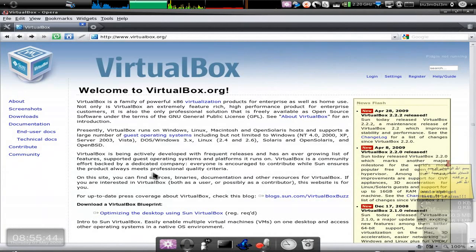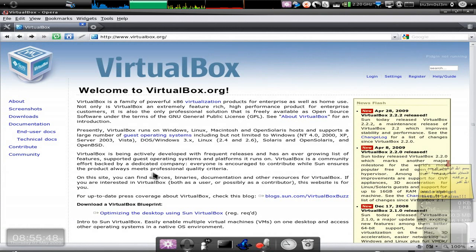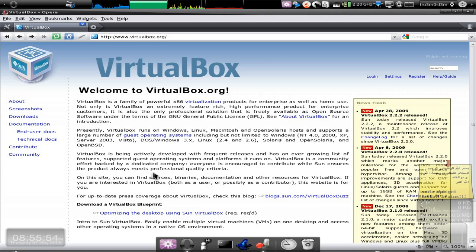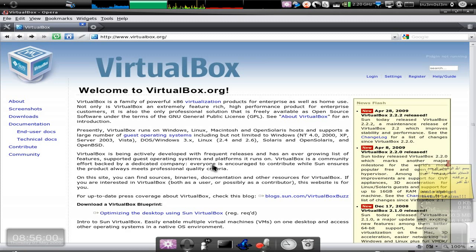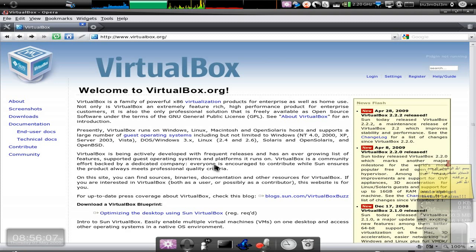Assalamu alaikum, I'm back with another tutorial. This tutorial is on VirtualBox. What is VirtualBox? It is a software, an open source software where you can install multiple operating systems, like virtual operating systems, and then you can operate on them and do whatever you want. It's like a virtual machine.